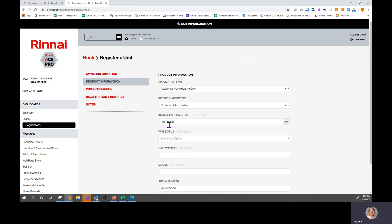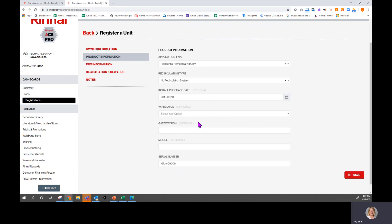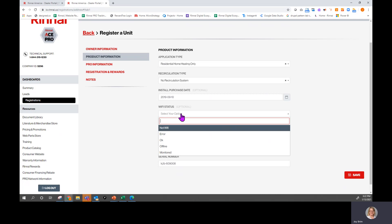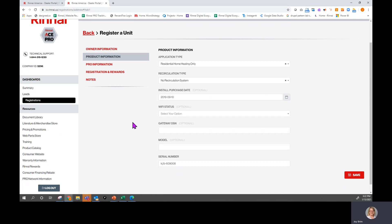It is a four-digit year, two-digit month, and two-digit day. You don't have to add in model — it will find that for you. If it is a Wi-Fi enabled product that you are monitoring, you can put your status in here, but again these are optional; you do not have to complete these.